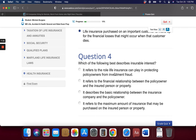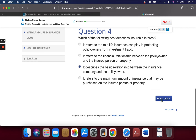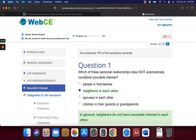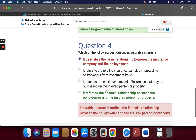Which of the following best describes insurable interest? The correct answer is: it refers to the financial relationship between a policy owner and the insured person or property. Scoring 75 on the quiz means one answer was wrong — likely the last question. The correct answer is that insurable interest is a financial relationship between the policy owner and the insured person or property.